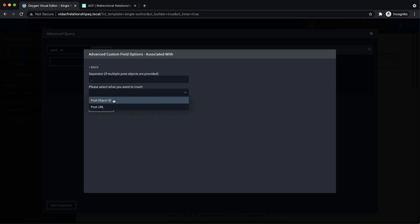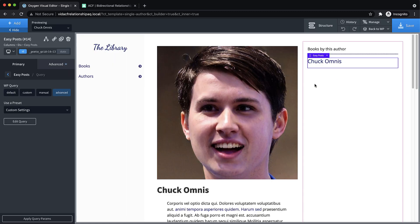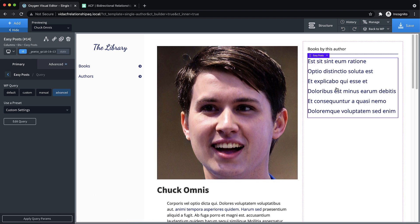And then in this dropdown, what do we want to insert? We'll choose the post object ID because the post underscore underscore in query parameter wants a comma separated list of IDs in this case. So let's close that out and then apply the query parameters.